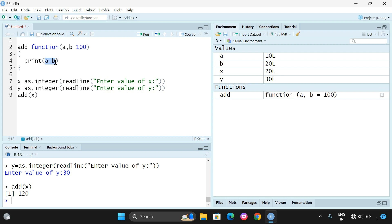So we've covered the three categories: function without arguments, function with arguments, and function with default values. If you have any doubts, feel free to post in the comment section. If you enjoyed this session, please like, share with your friends, and don't forget to subscribe to our channel. Thanks for watching!